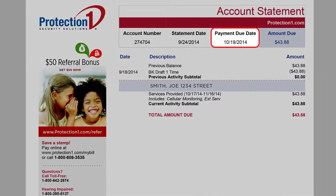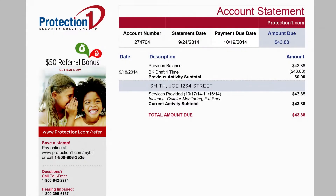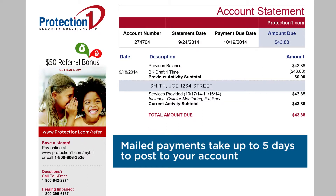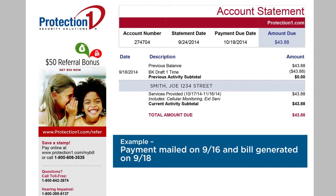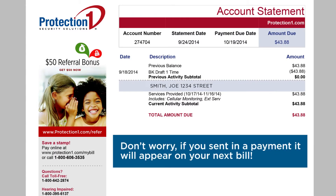The due date will be reflected in the top bar under Payment Due Date. It is possible to cross a payment with a bill generation date. For example, a mailed payment takes approximately five days to post to your account. If you mail a payment on September 16th and the bill is generated or created on September 18th, your payment will likely not yet be reflected. Don't worry — if you sent in the payment, it will appear on your next bill.